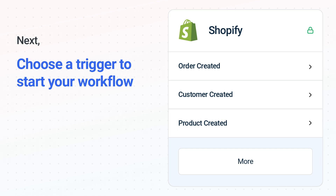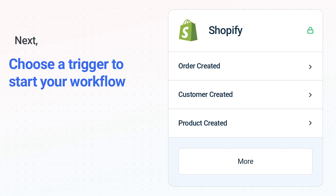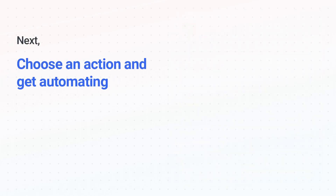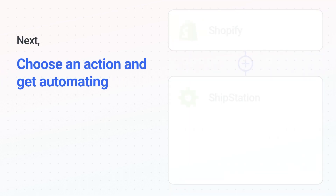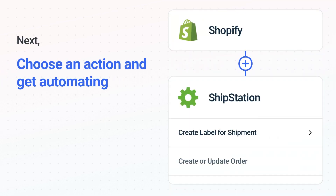The next part is the aha moment you've been waiting for. Then, choose the action event to happen in ShipStation. Use its various fields to personalize the details of your Shopify to ShipStation workflow.